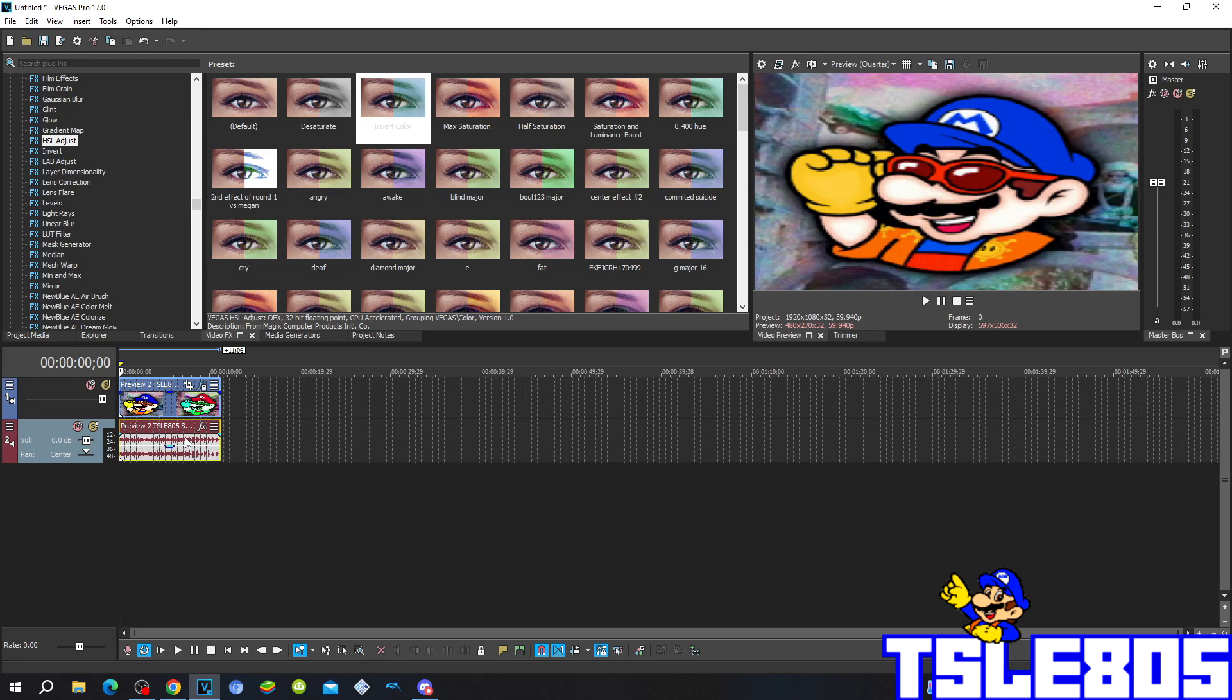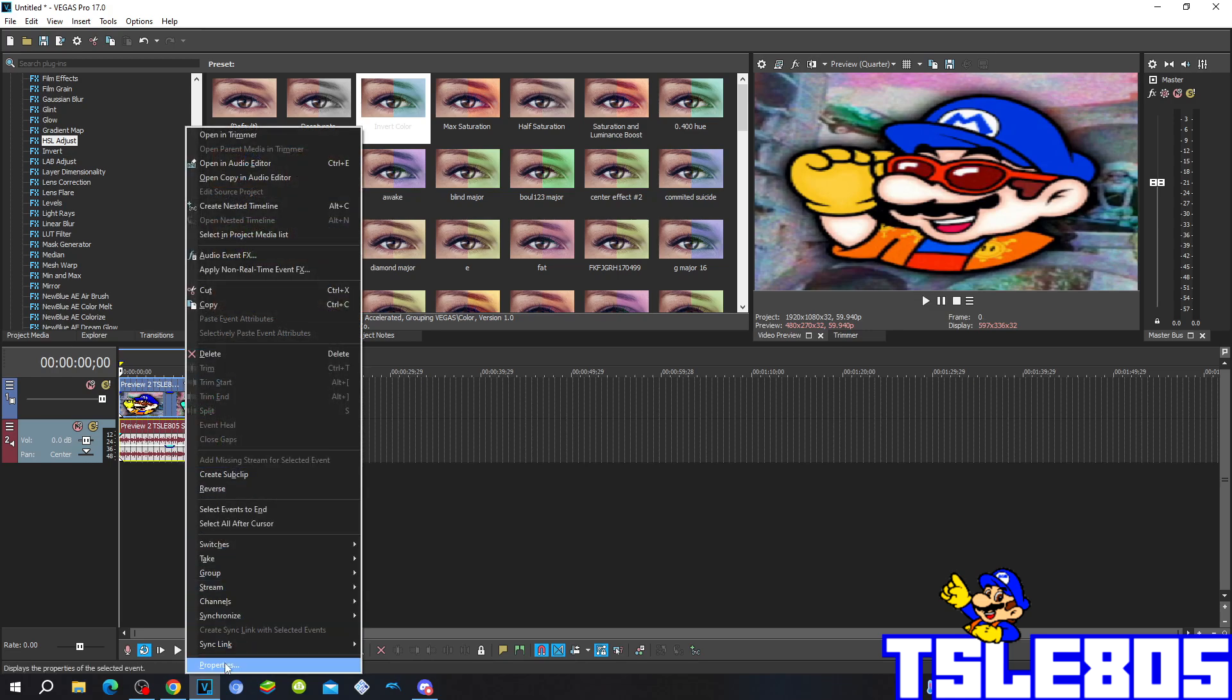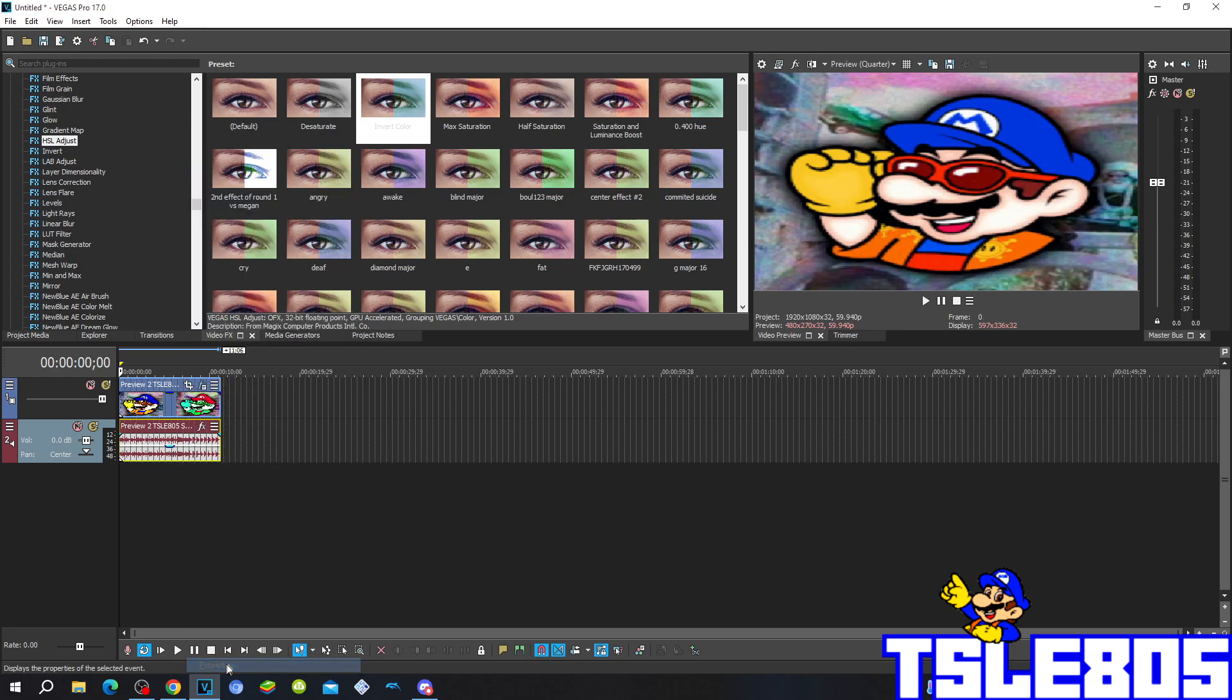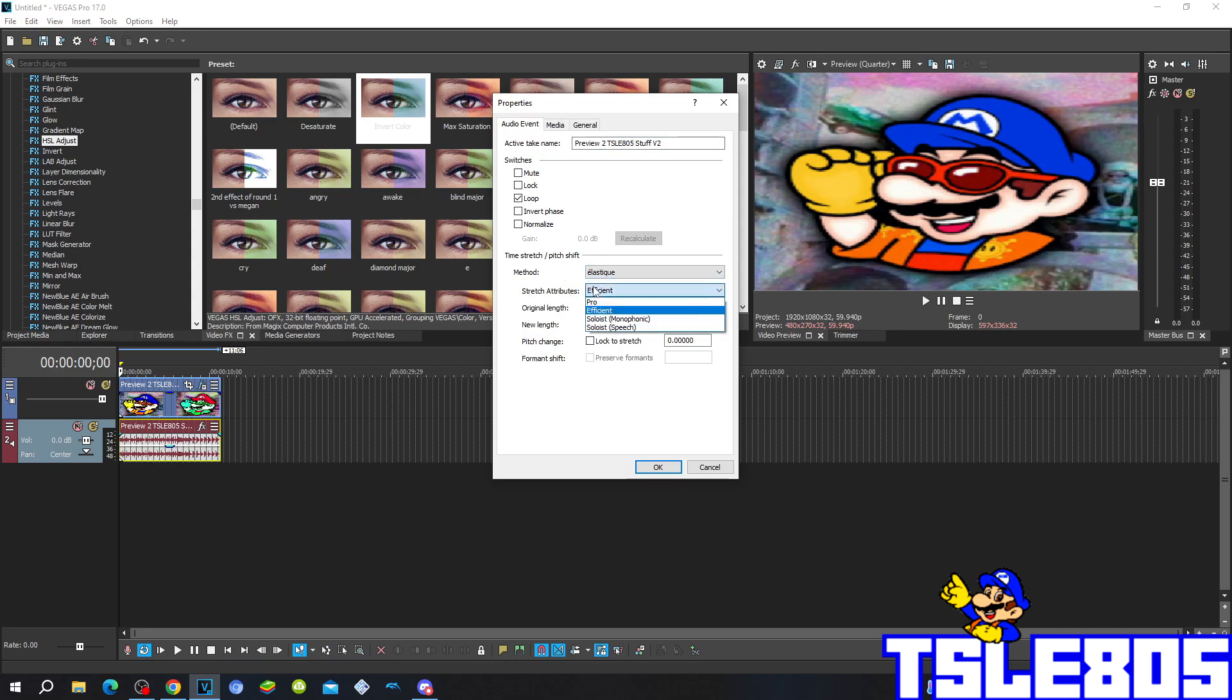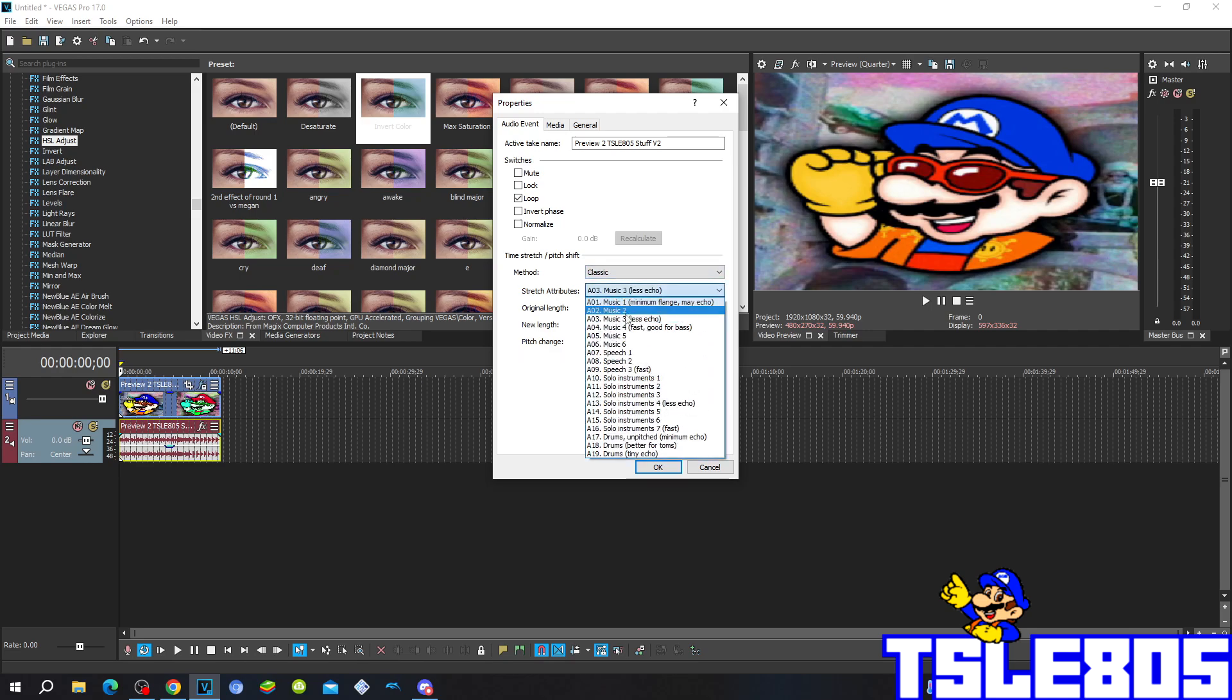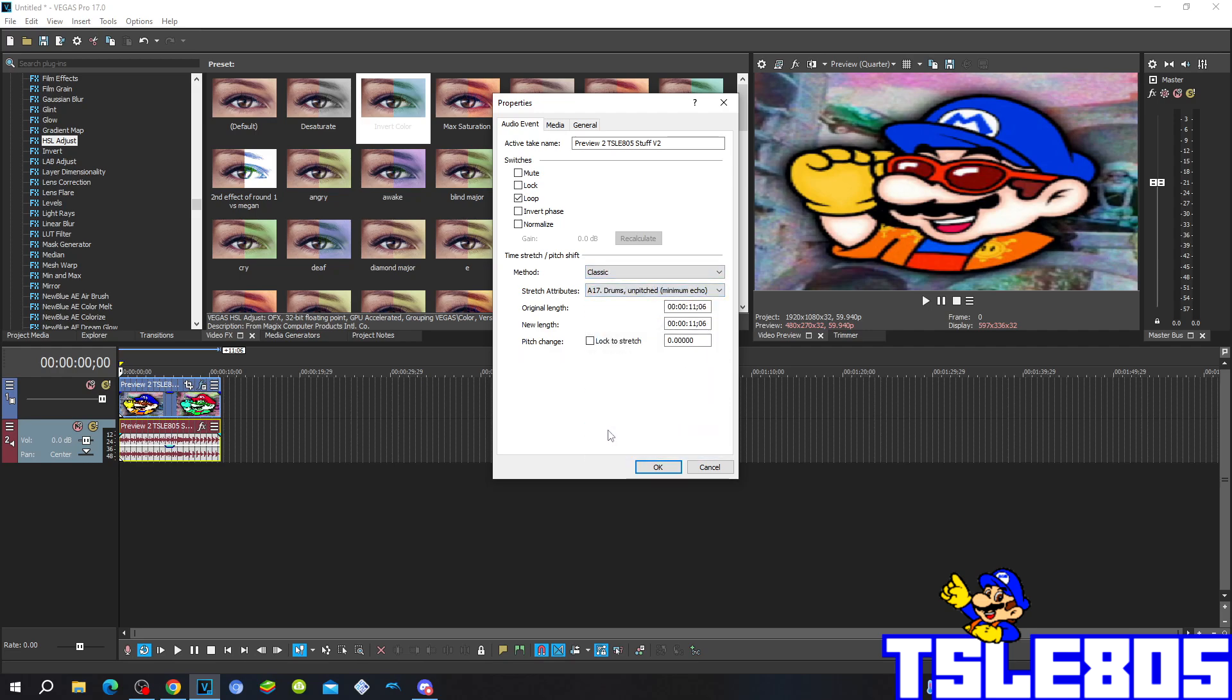Now we can go for the audio. So for the audio you have to go to properties and choose one of the following methods. It can be either Elastique with a stretcher at a pitch of either Efficient or Pro, or a classic method with a stretcher at a pitch of A7 April with a pitched minimum echo.